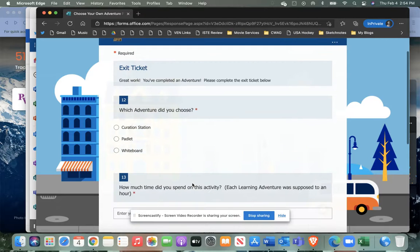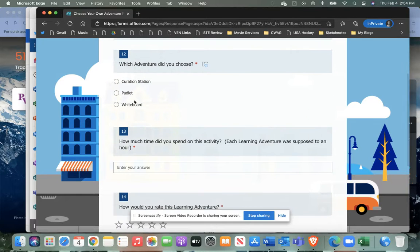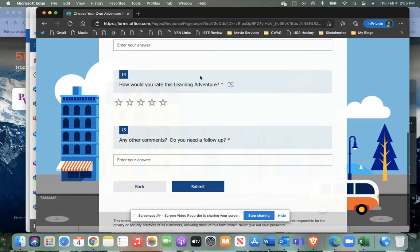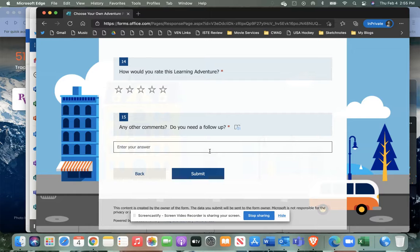And then when you click next, it's going to ask you which of these options you chose, how much time did you spend, et cetera. And so then you'll just hit submit at the end.